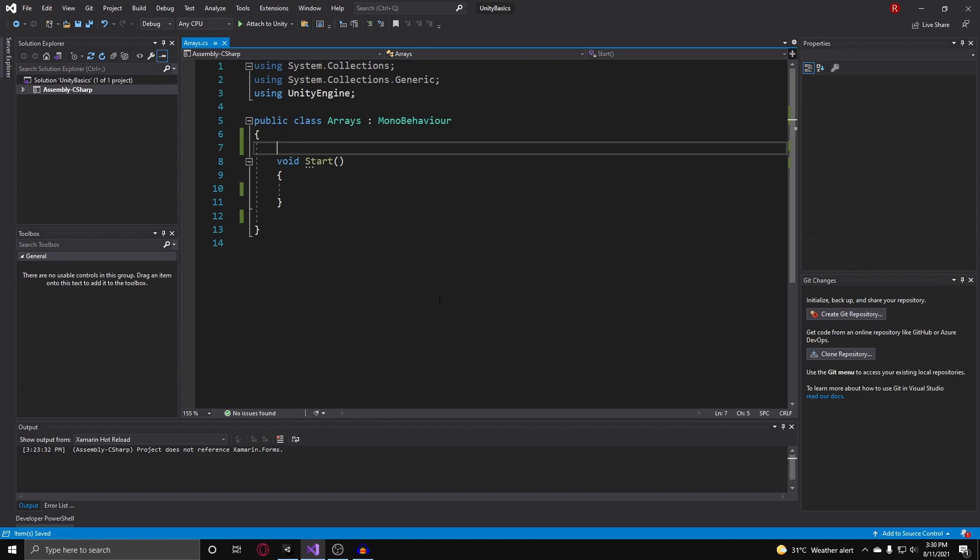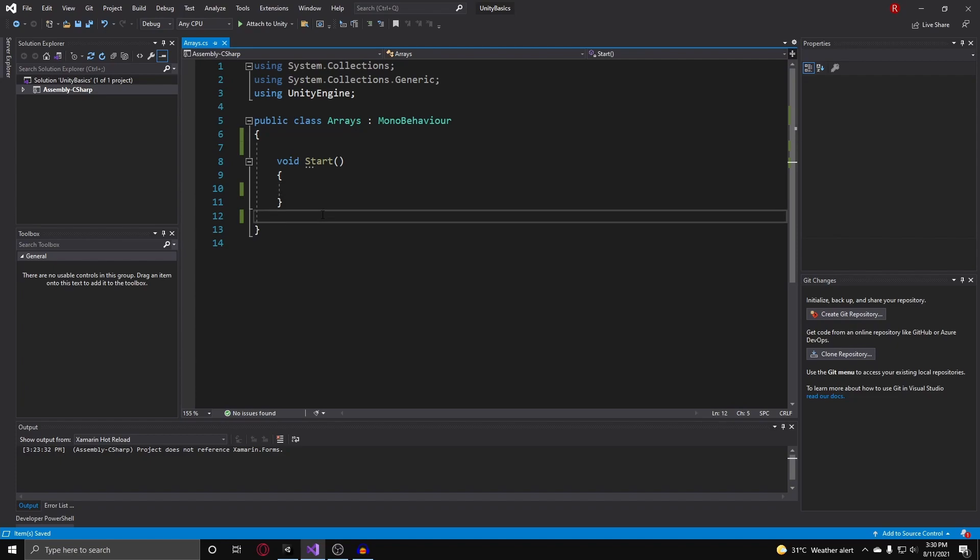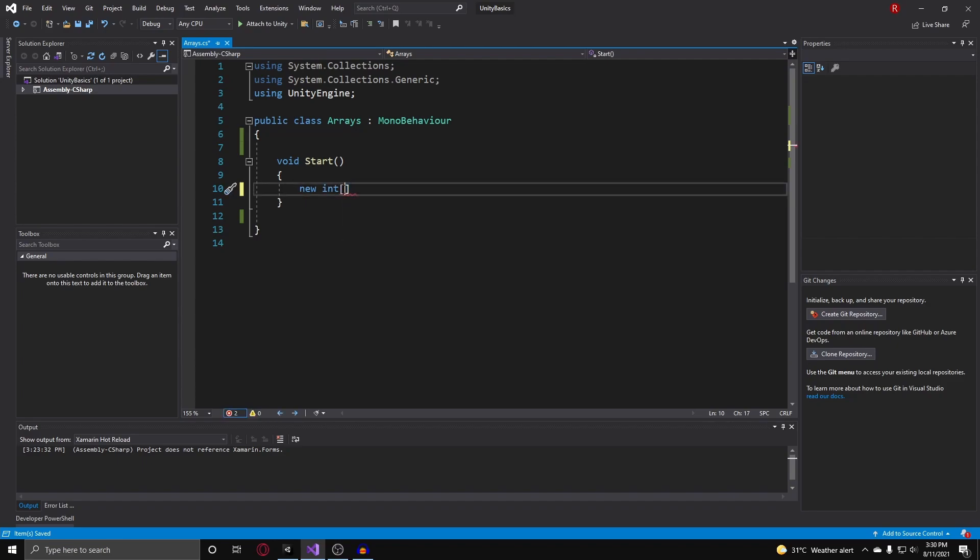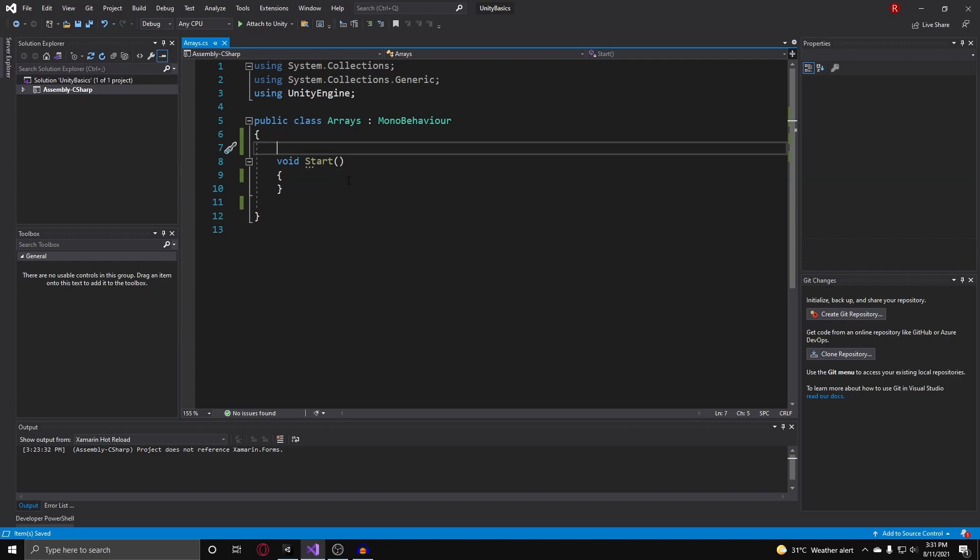The big difference between arrays and lists is that lists have a dynamic size. What I mean by that is you can continually add elements to a list and it won't give you any error and there's no limit. Arrays on the other hand, you have to initialize it with a given size, and with that size that we give the array, we cannot go over it. We cannot index above that size nor can we add to the size.